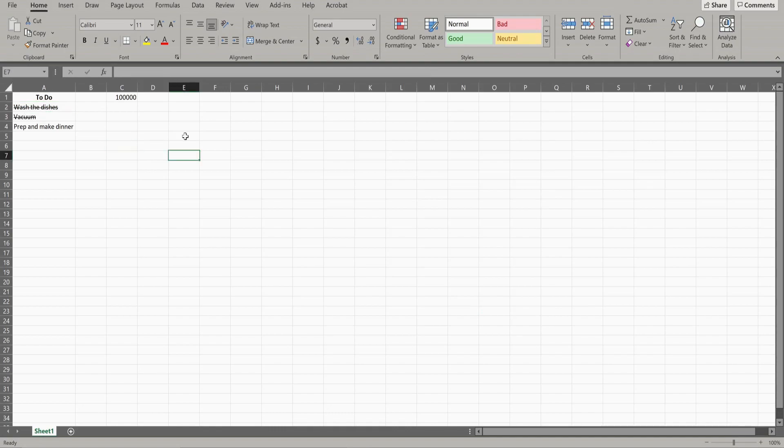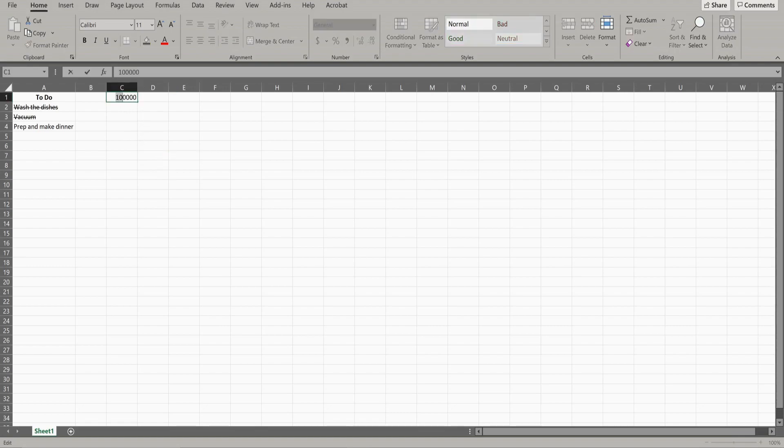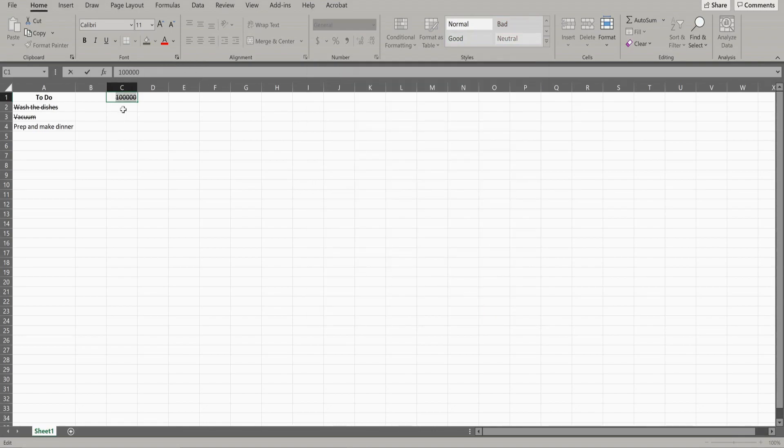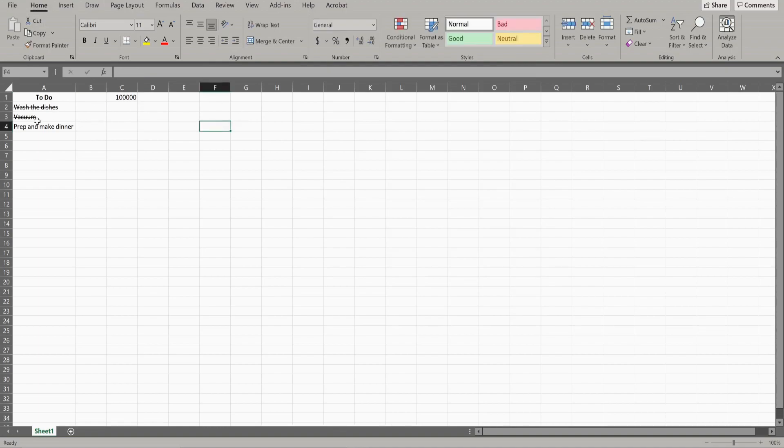Now the reason I said not to highlight if you're doing an entire cell is because if you have a single item and you try to highlight it and do a strikethrough, it'll show the strikethrough. But as soon as you click away, it's gone. So if you have just a single word or single number that you want to strike through, just click the cell and do not highlight anything.